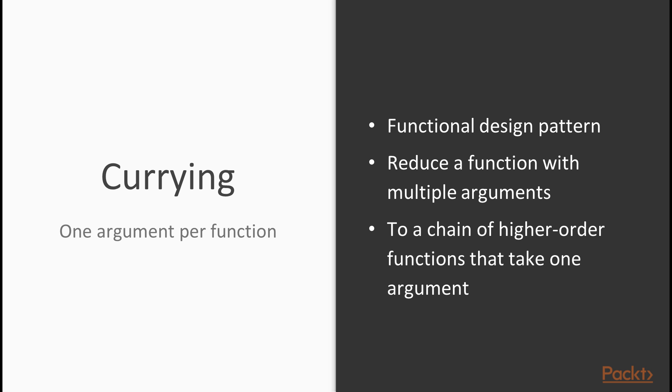Currying is one particular design pattern that's associated strongly with functional programming. So it's a functional design pattern and it boils down to reducing a function with multiple arguments, for example, an addition function which takes two arguments, two numbers to a chain of higher order functions that each take one argument. Now, this sounds very abstract if I phrase it like this, but it's actually really simple.